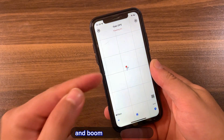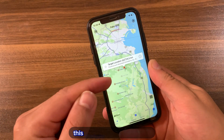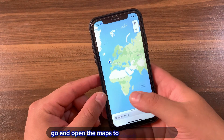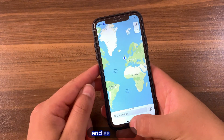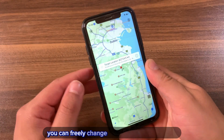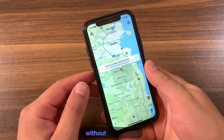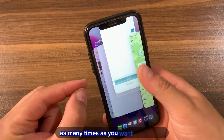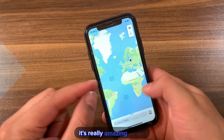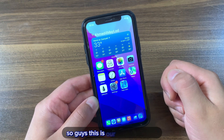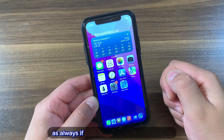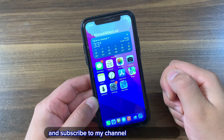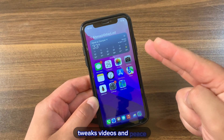And boom — this is really cool! This feature is really amazing and very simple to use. Open Maps to check your location and as you can see, you can freely change your GPS location to anywhere without a computer, as many times as you want. That's our video for today — if you enjoyed it, don't forget to like the video and subscribe to my channel for more jailbreak tweak videos. Peace!